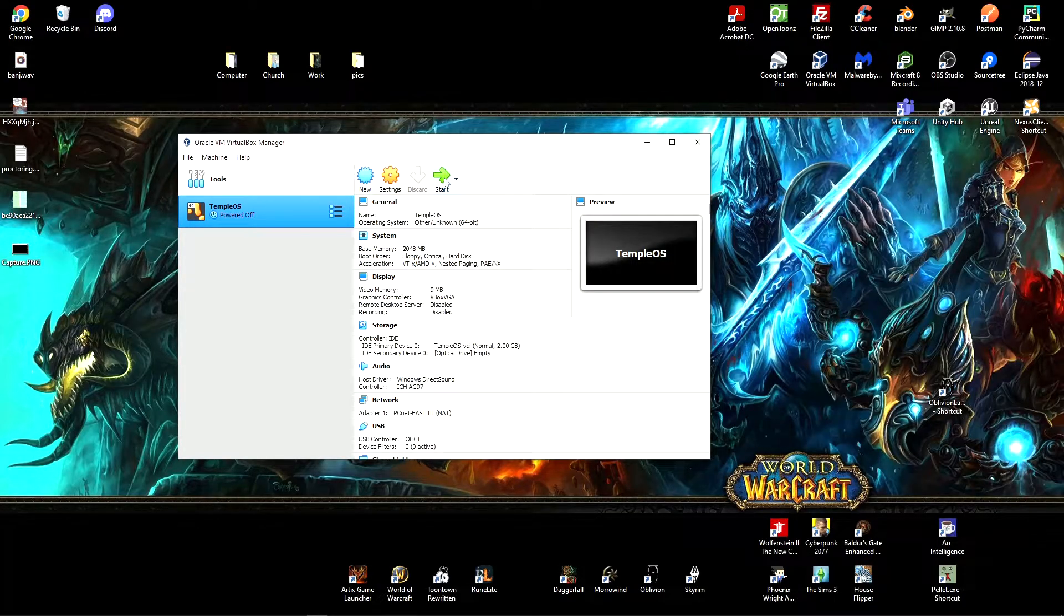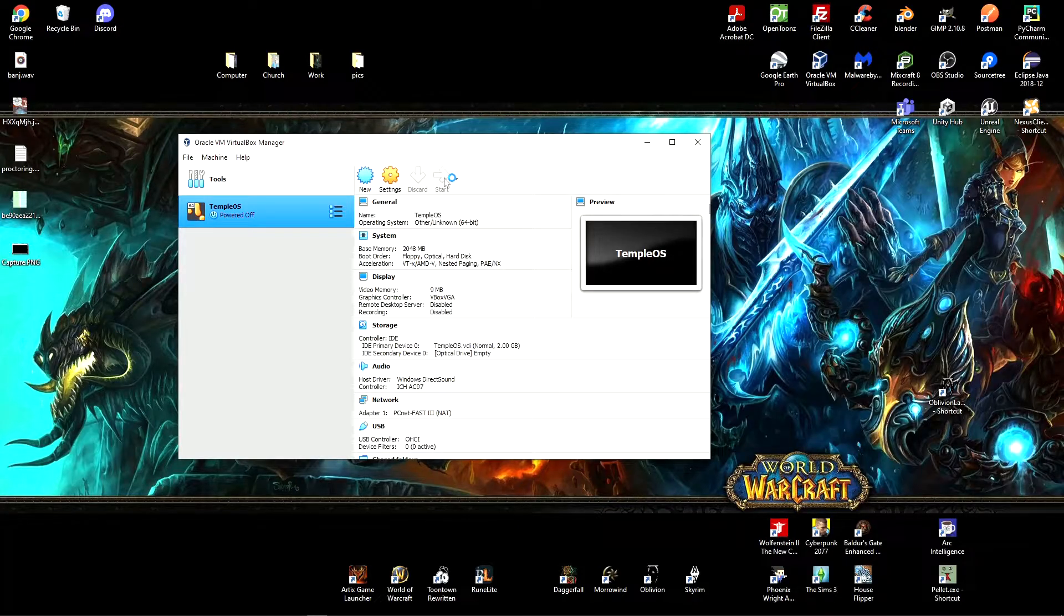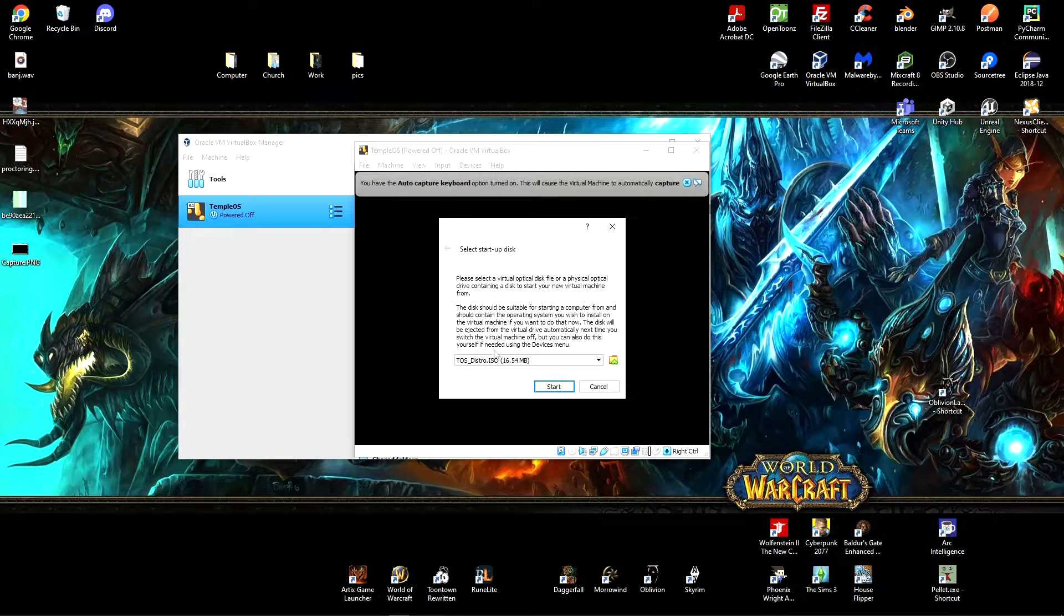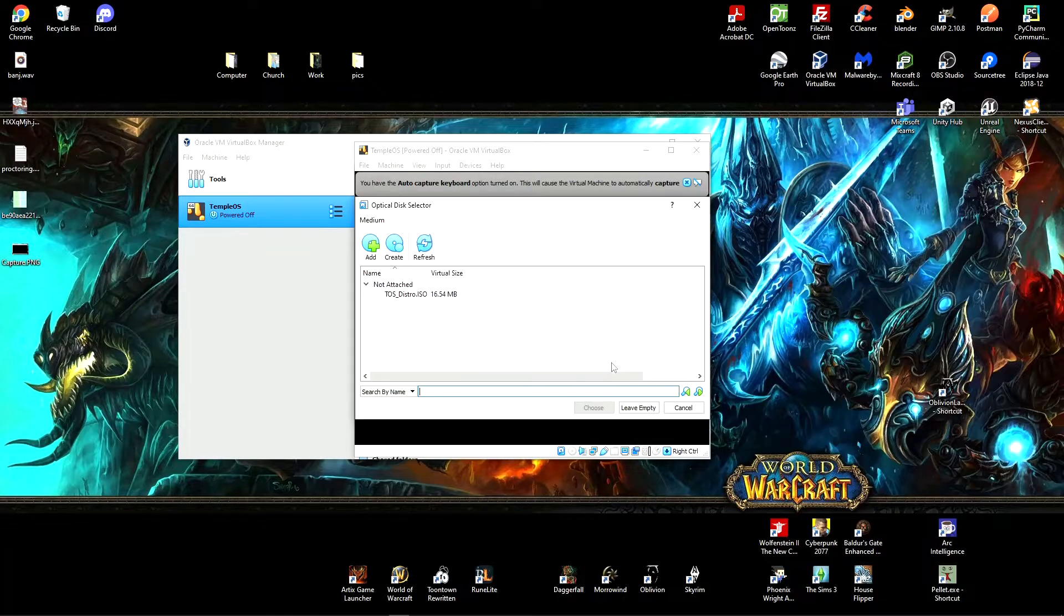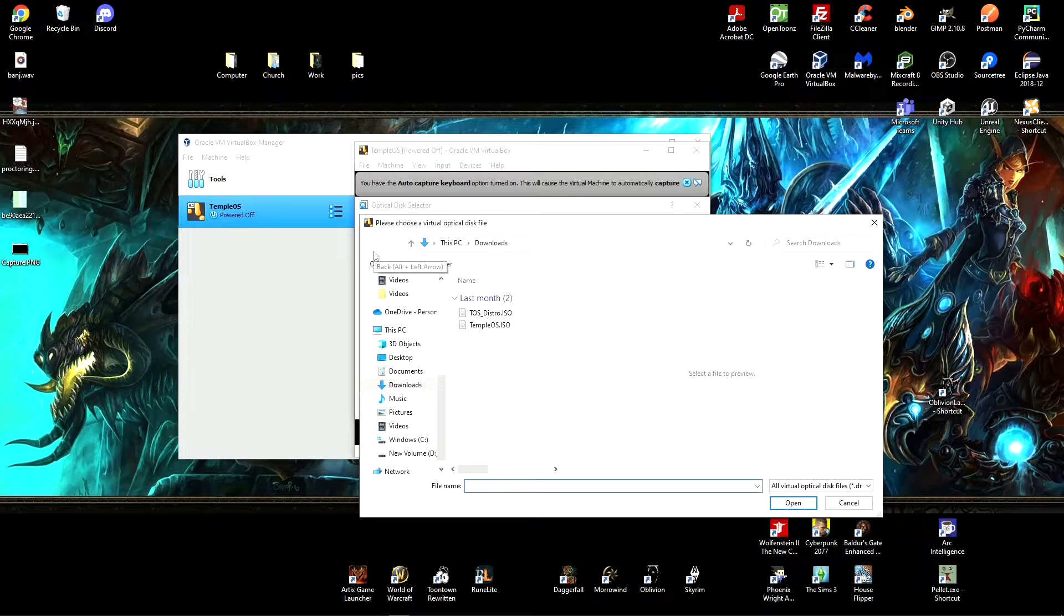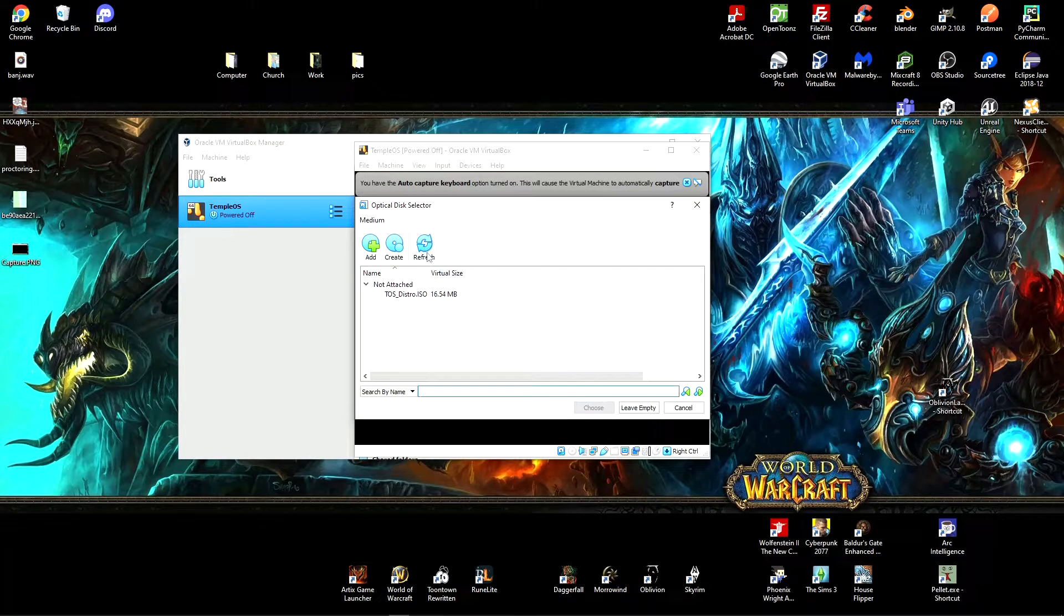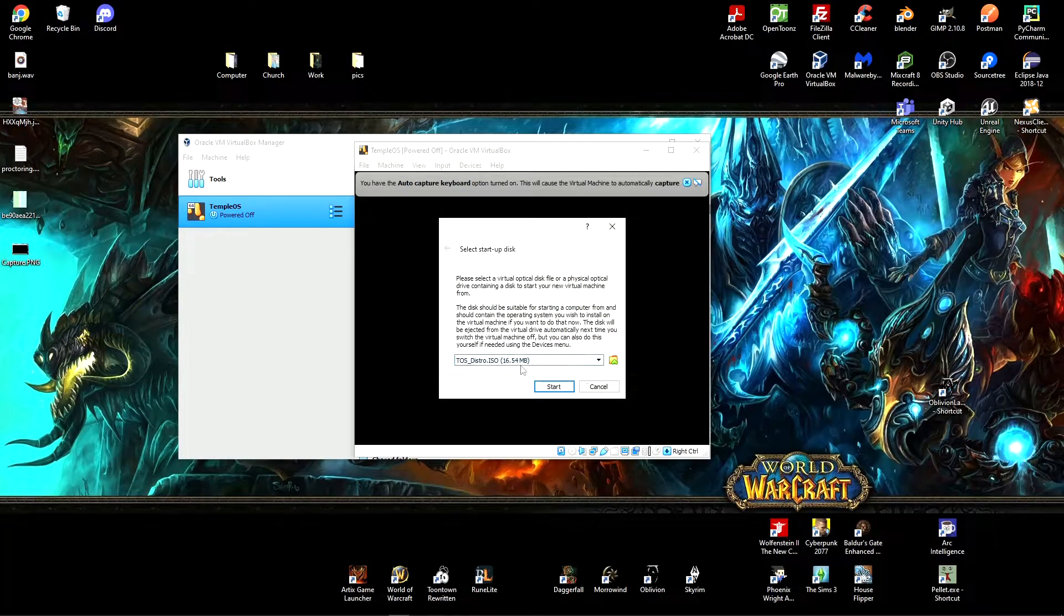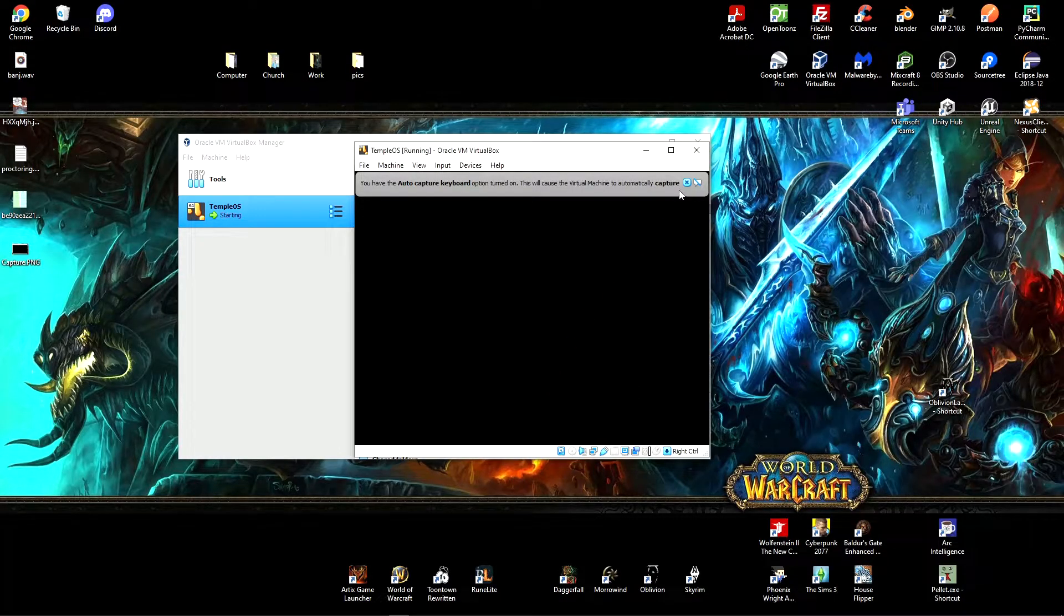So click start. And it's going to boot up for the first time. This is where you're going to want to select your distribution, the ISO distro. You can click add here, select it. I already have mine selected. That's the startup disk. It's saved as a dot ISO.